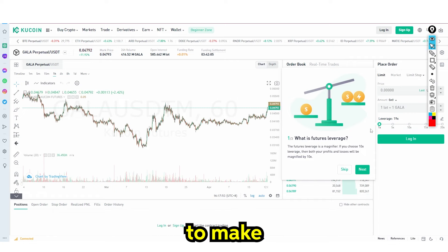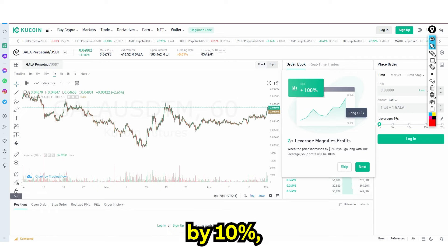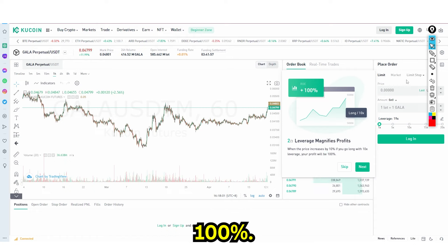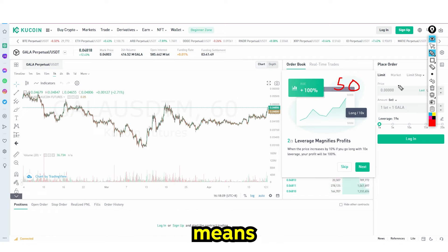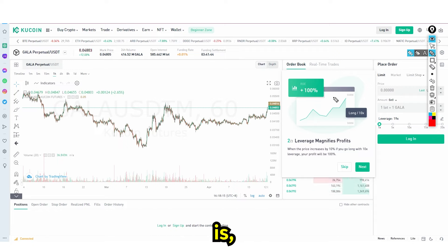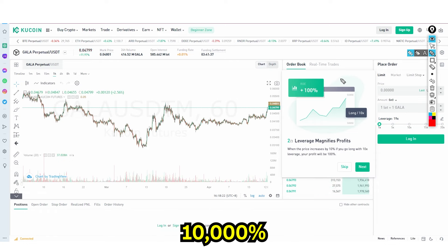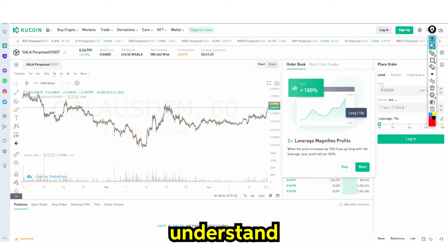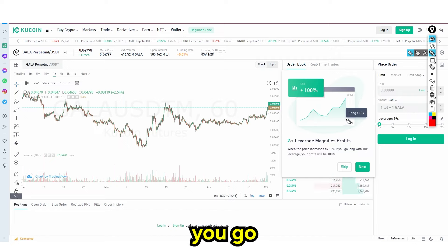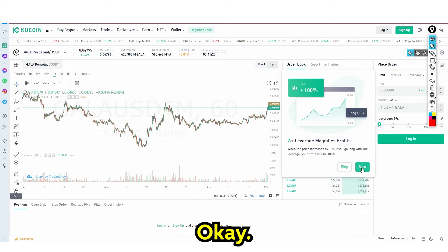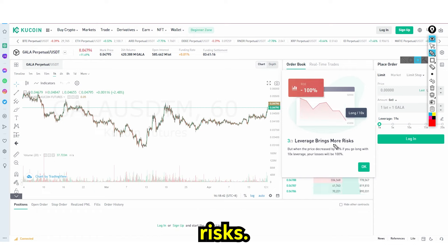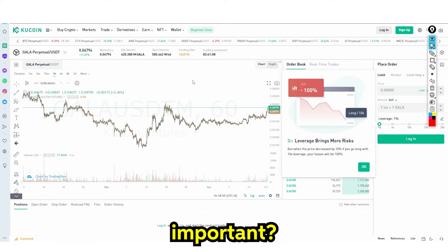I'm also going to tell you the sneaky way these platforms try to make you lose money. When the price increases by 10% and you go long with 10x leverage, your profit will be 100% — meaning you've doubled your money. 100% profit is a double, 200% is twice double, 400% is a quadruple, and 1,000% is a 10x. But this works in the inverse too: if you go long 10x and the price declines 10%, you lose your entire fund — all the money in your account. Leverage does bring more risks.